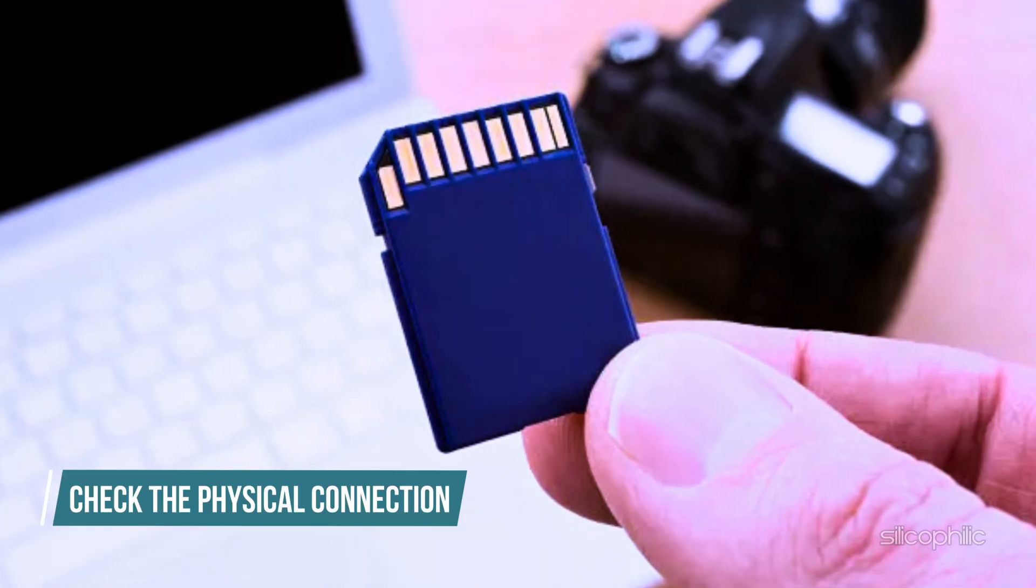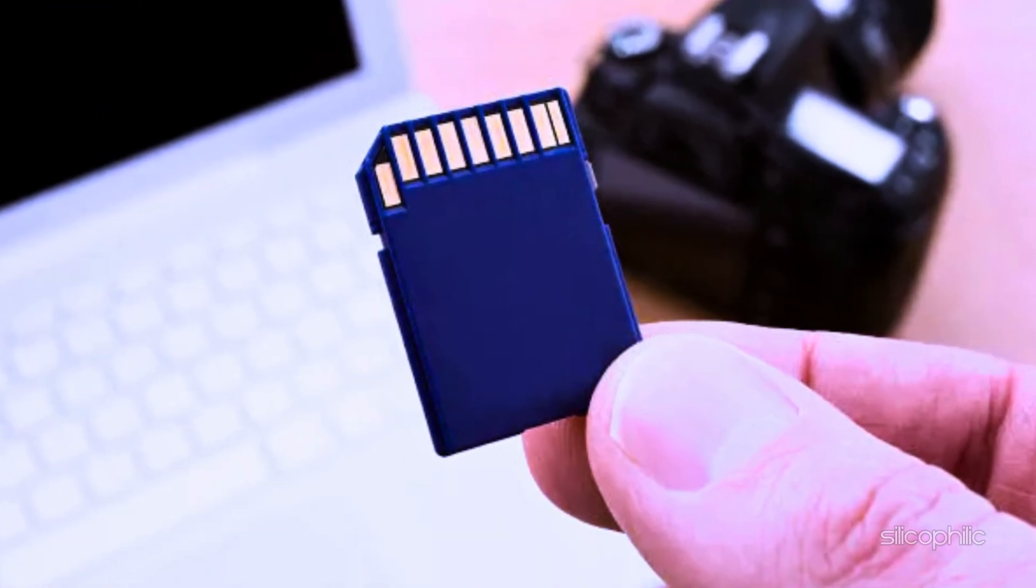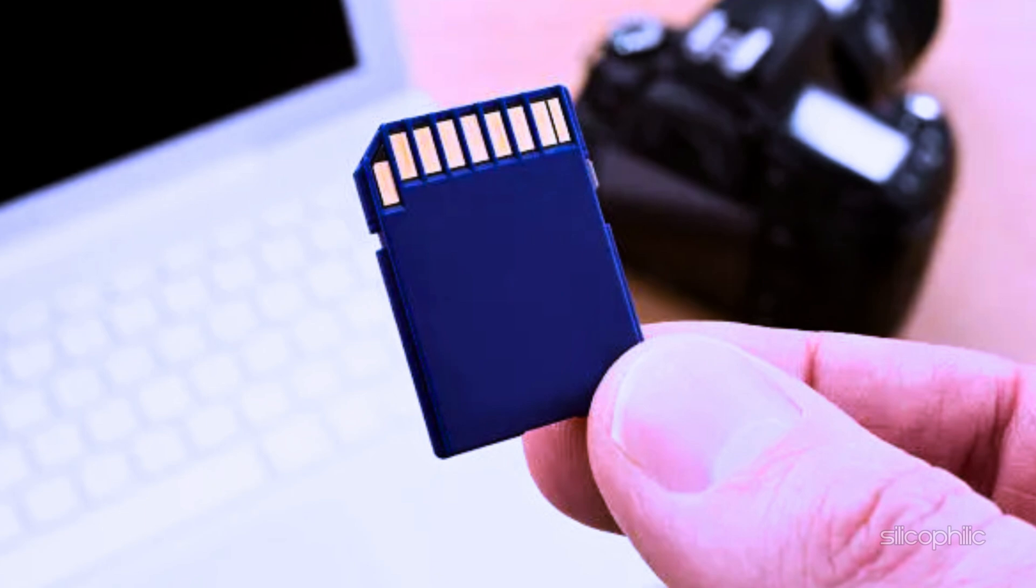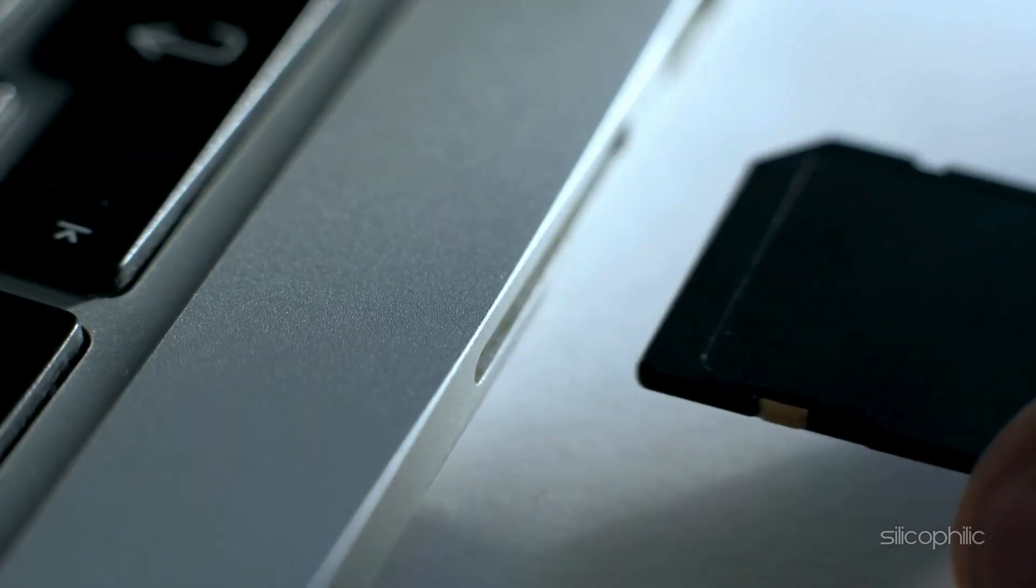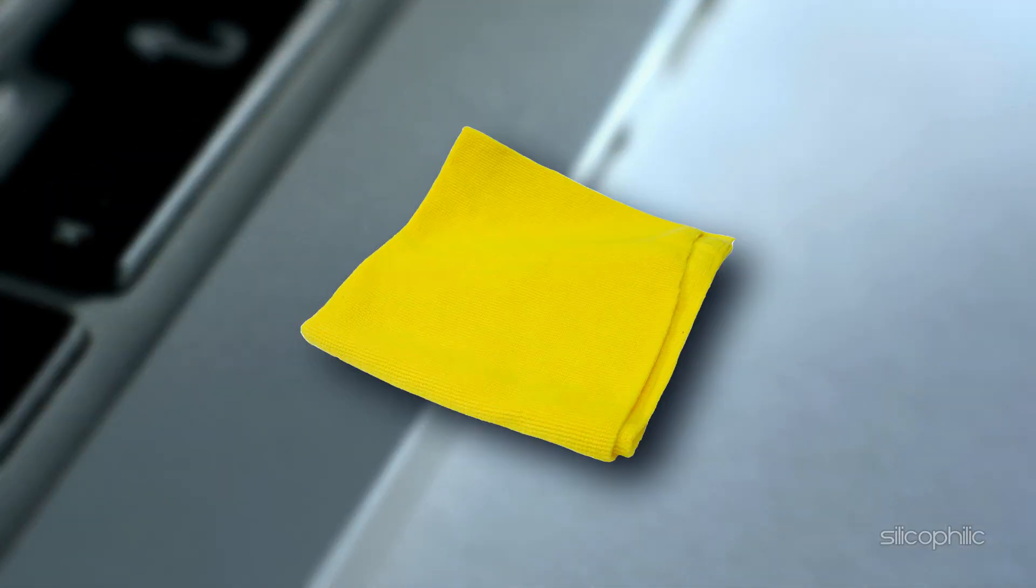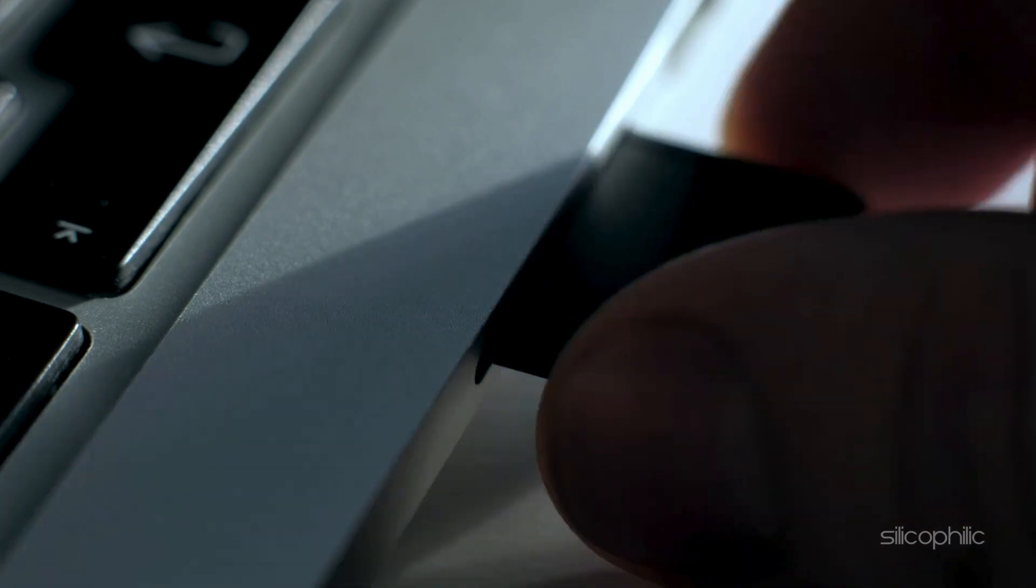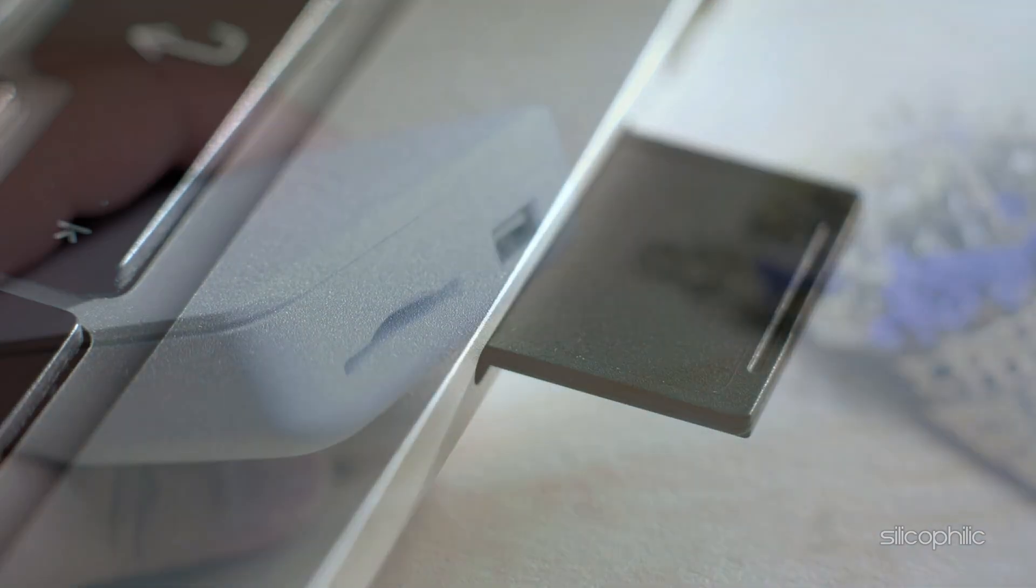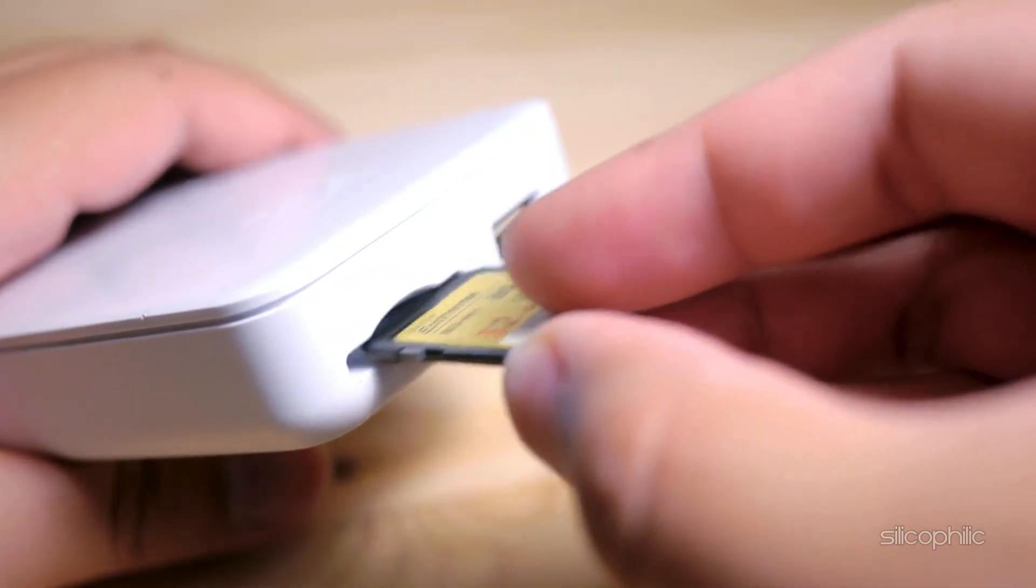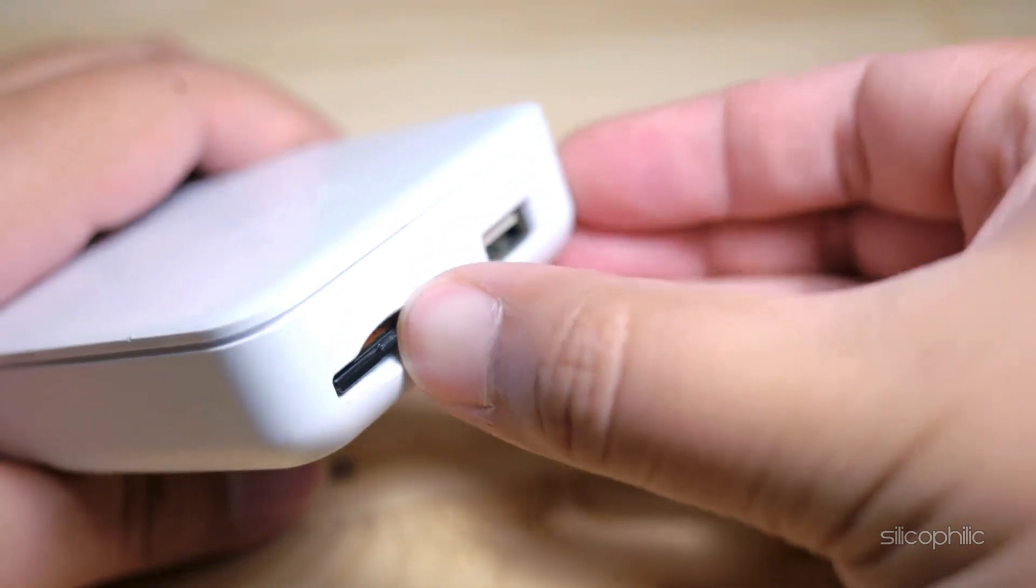Check the physical connection. It might sound basic, but first, check your SD card's physical connection. Remove the card and inspect it for any dirt or damage. Give it a gentle clean or reinsert it firmly. If you've got another device or card reader lying around, test it there too. Sometimes it's just a loose connection.